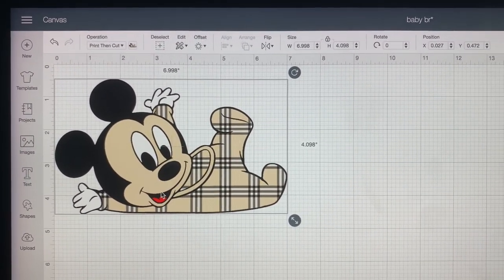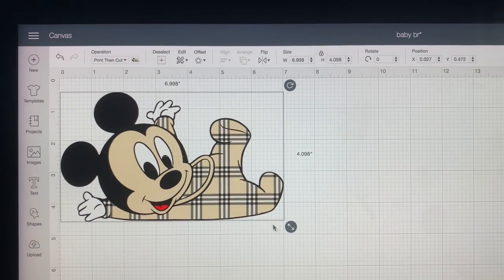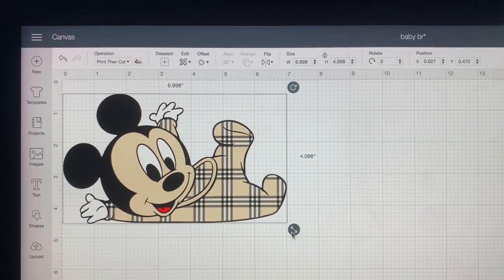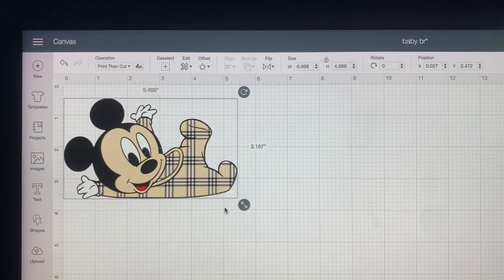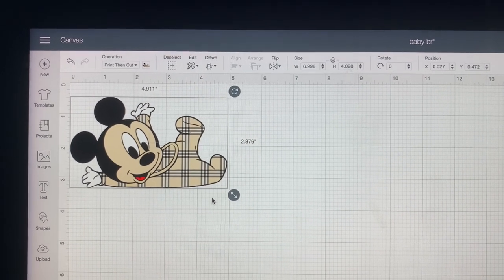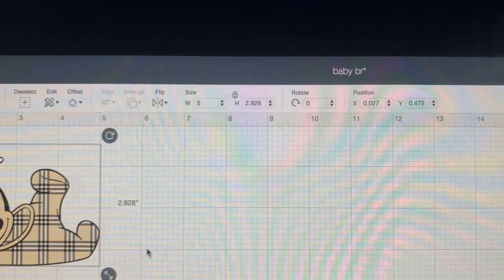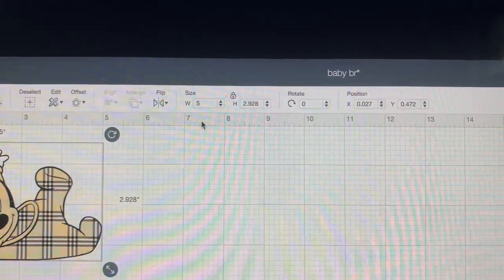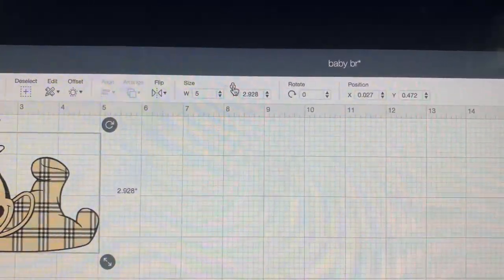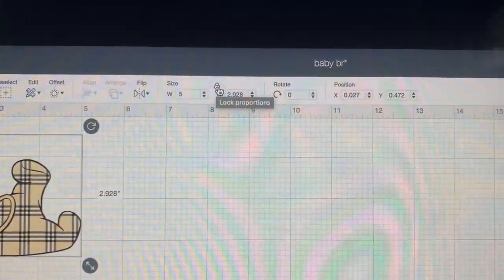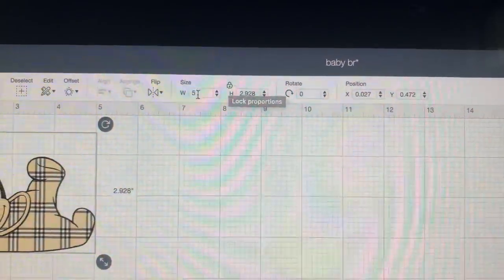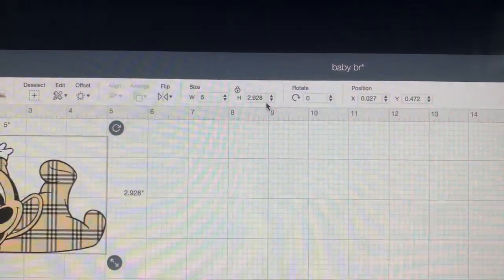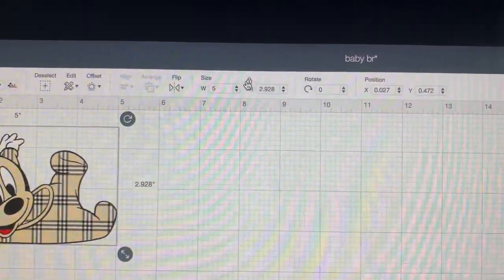So the first thing that you want to do is take this image right here and get it to the size that you would like it for your onesie. For mine, I did it at five inches wide. I just went up here to adjust the size. I put in five inches and since this little lock right here locks proportions, you have your five inches by 2.928 and this does it automatically with this lock on.